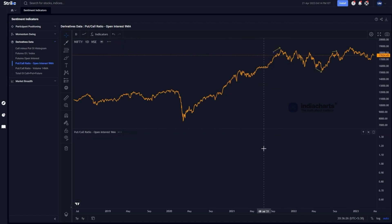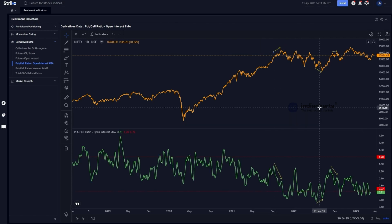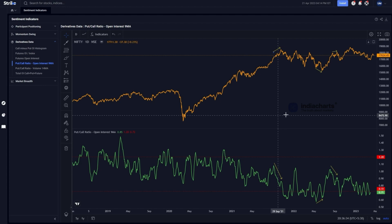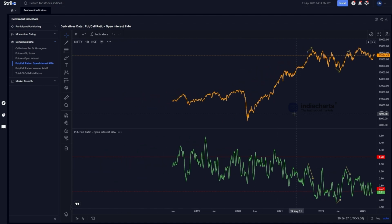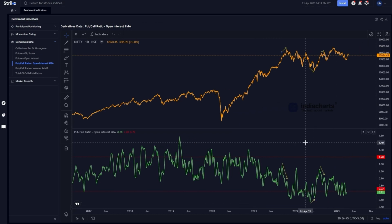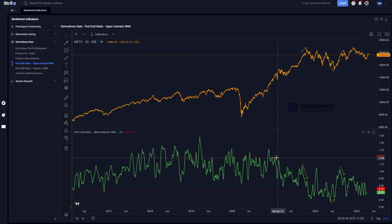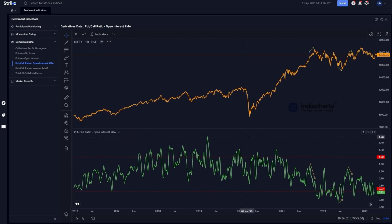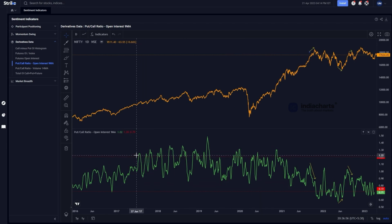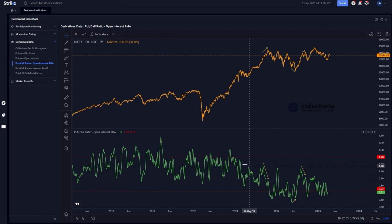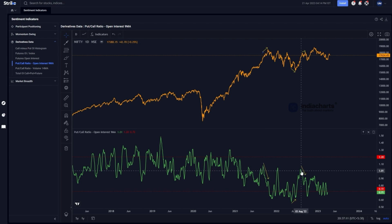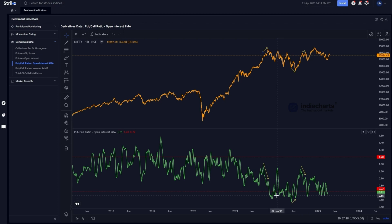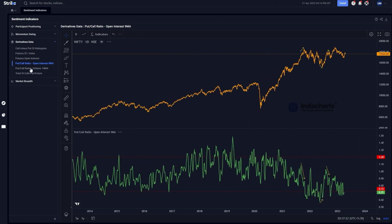There are two ways of reading these indicators: extreme readings — very high or very low — and divergences. Whenever we get either of those, we pay attention to price action and look for the possibility of a reversal. Broadening the range, during 2017–19 readings above roughly 1.2 were overbought and below 0.96 were oversold. In 2021–22 that range shifted slightly, with readings above 1.0 being overbought and readings below approximately 0.65 being oversold.